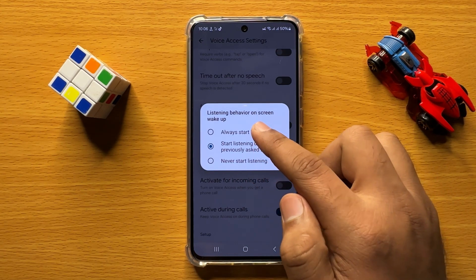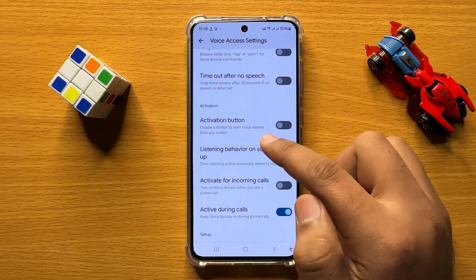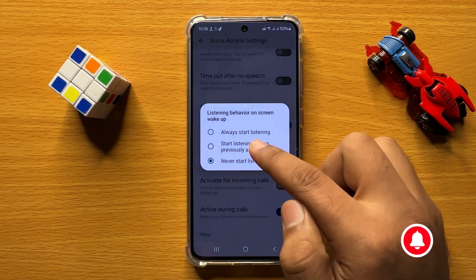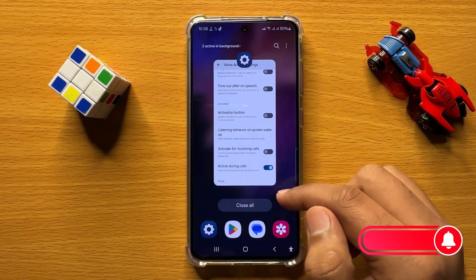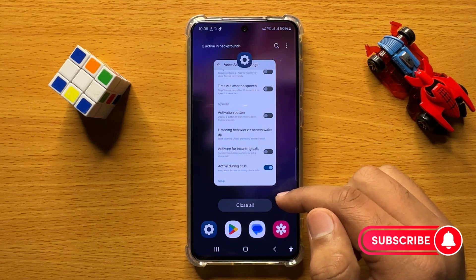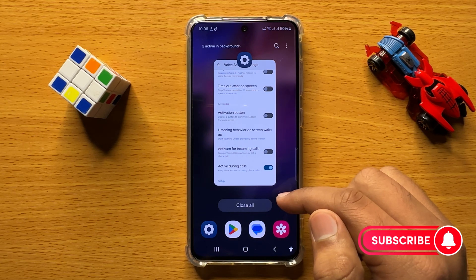Simply tap on an option to set it. That's how you can change the voice access listening behavior on screen wake up in Samsung Galaxy S24.